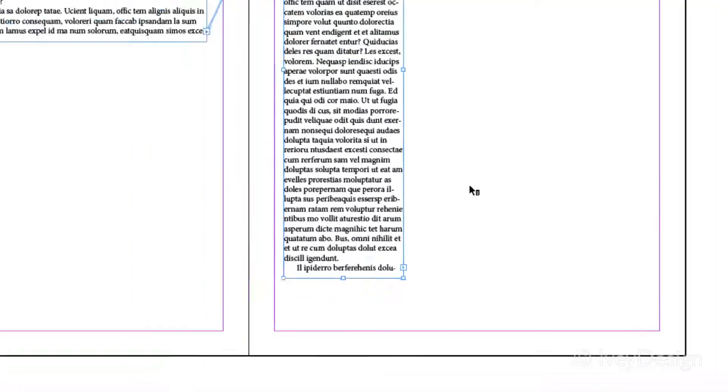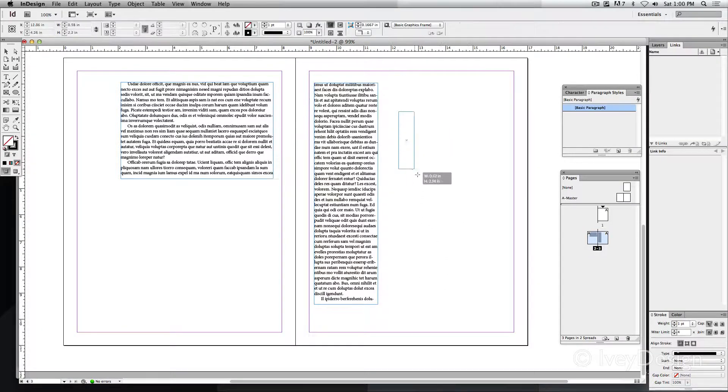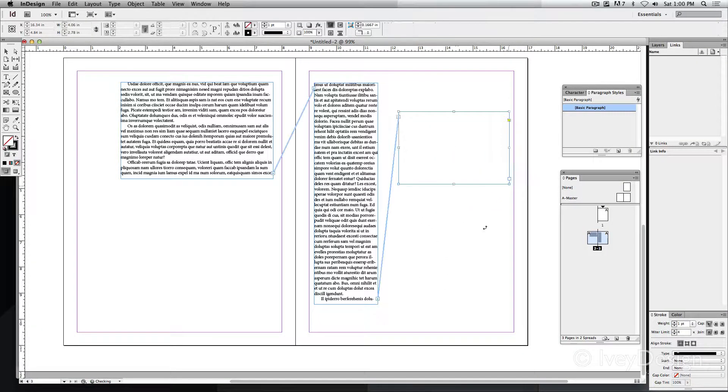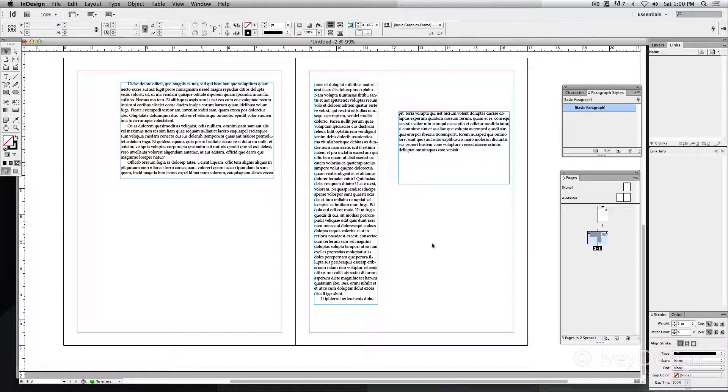This gives me my little preview. I can then click and drag and create another text box, and that will automatically flow the text into there. So now it's flowing from all three different text boxes.